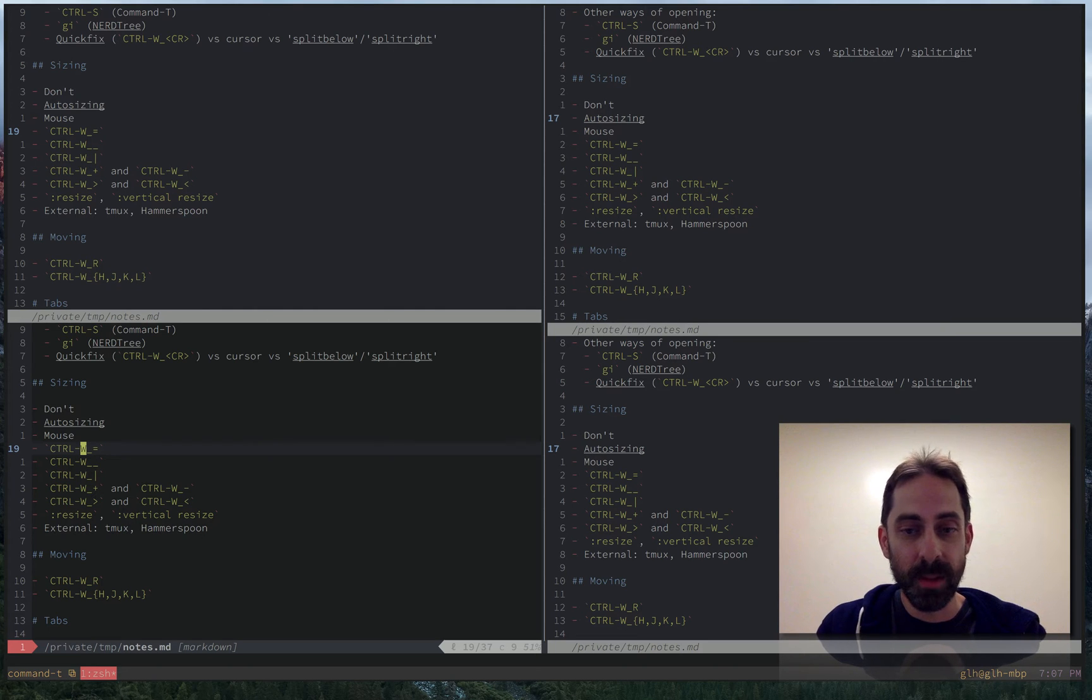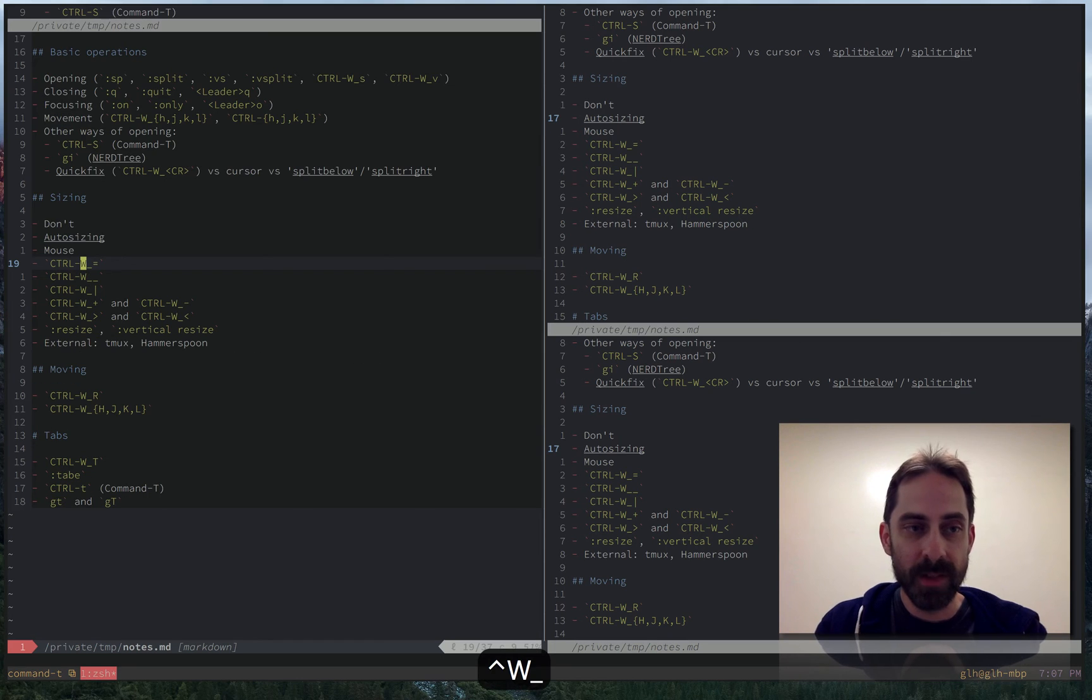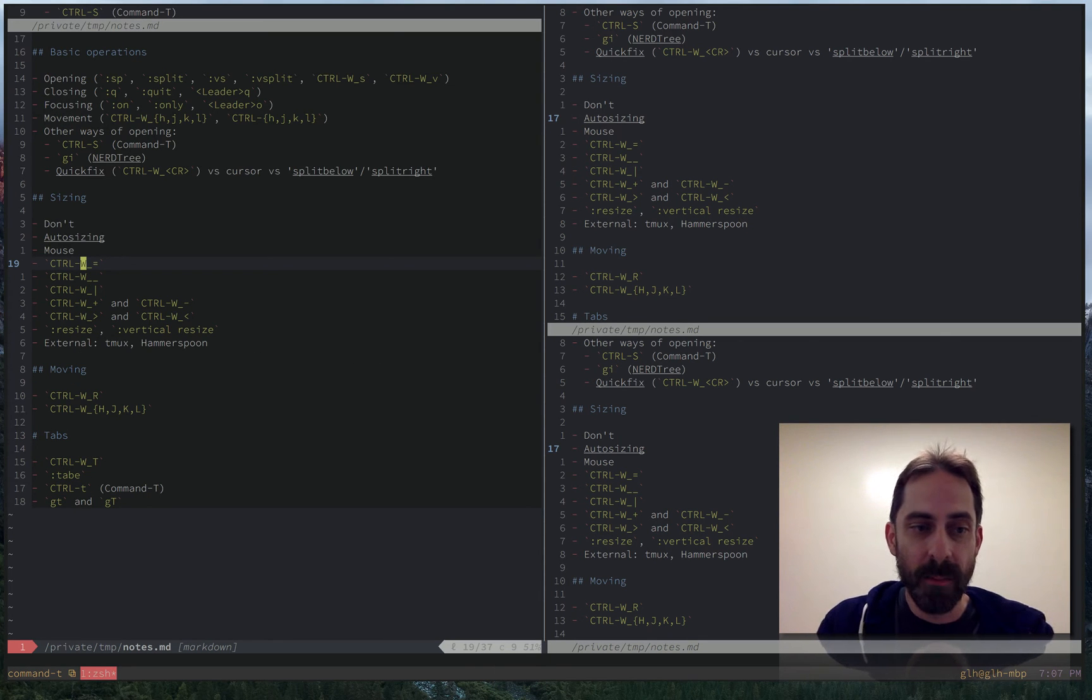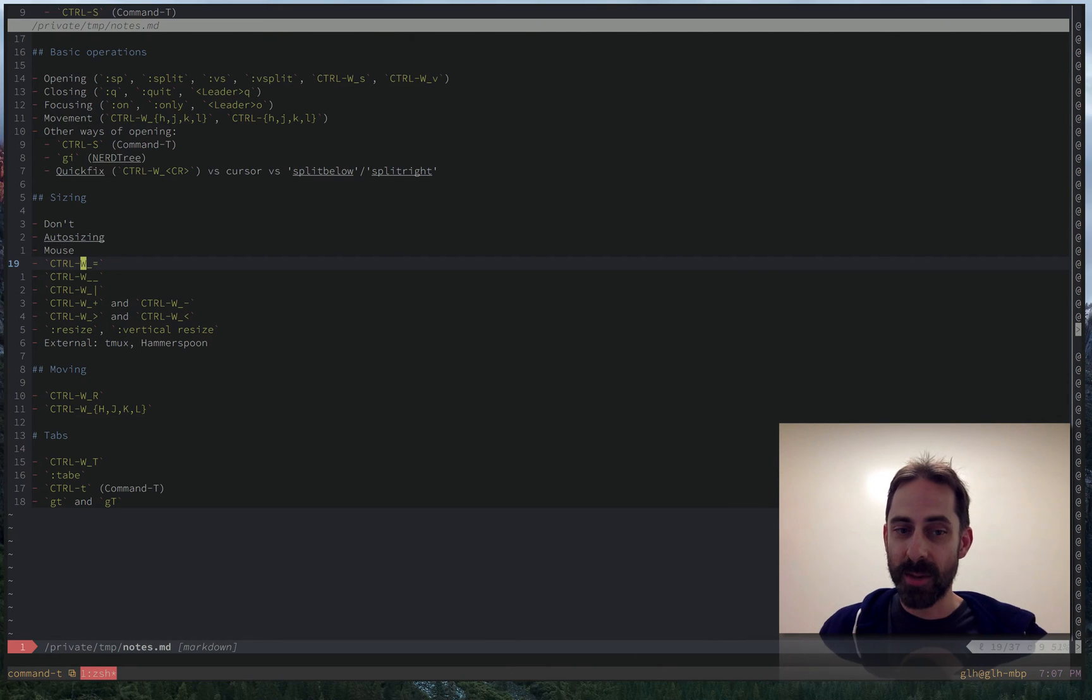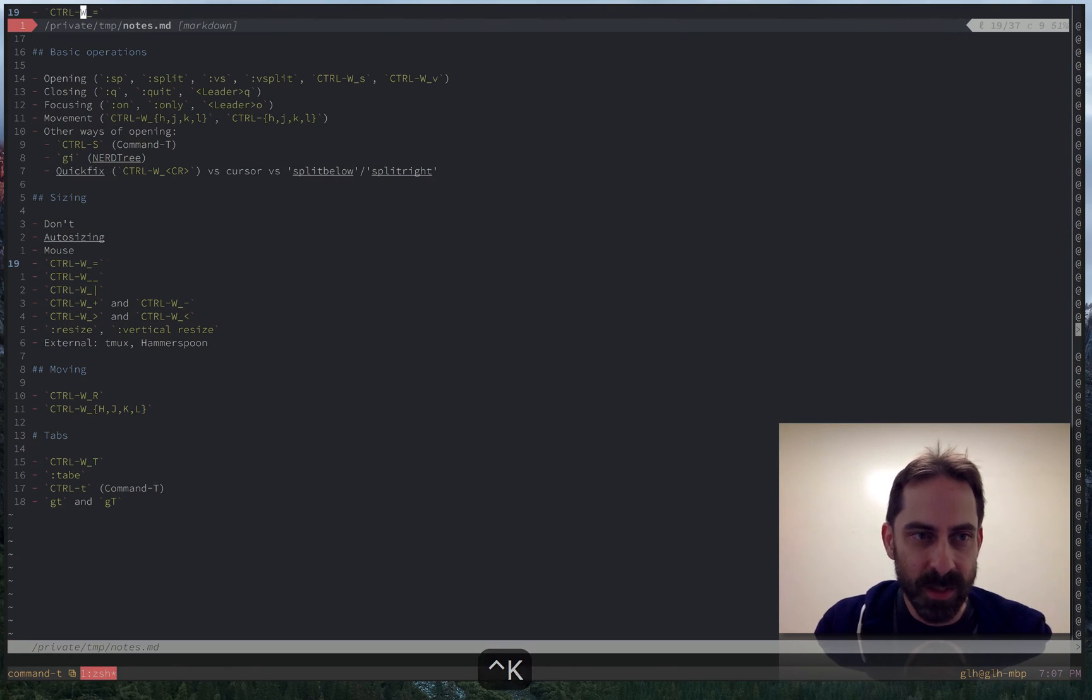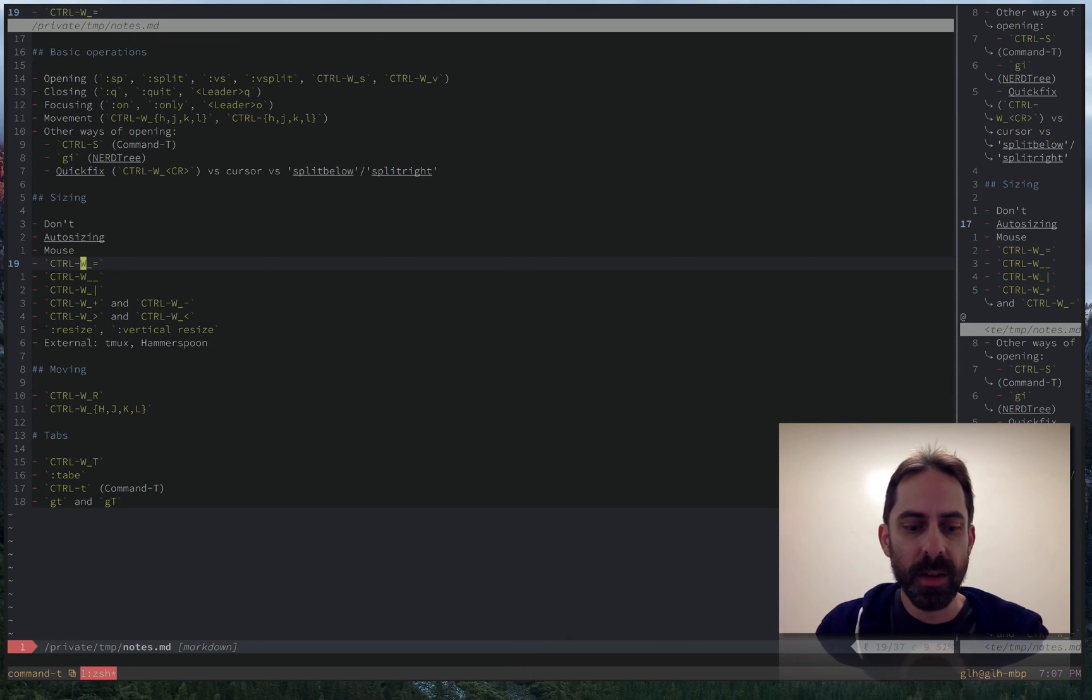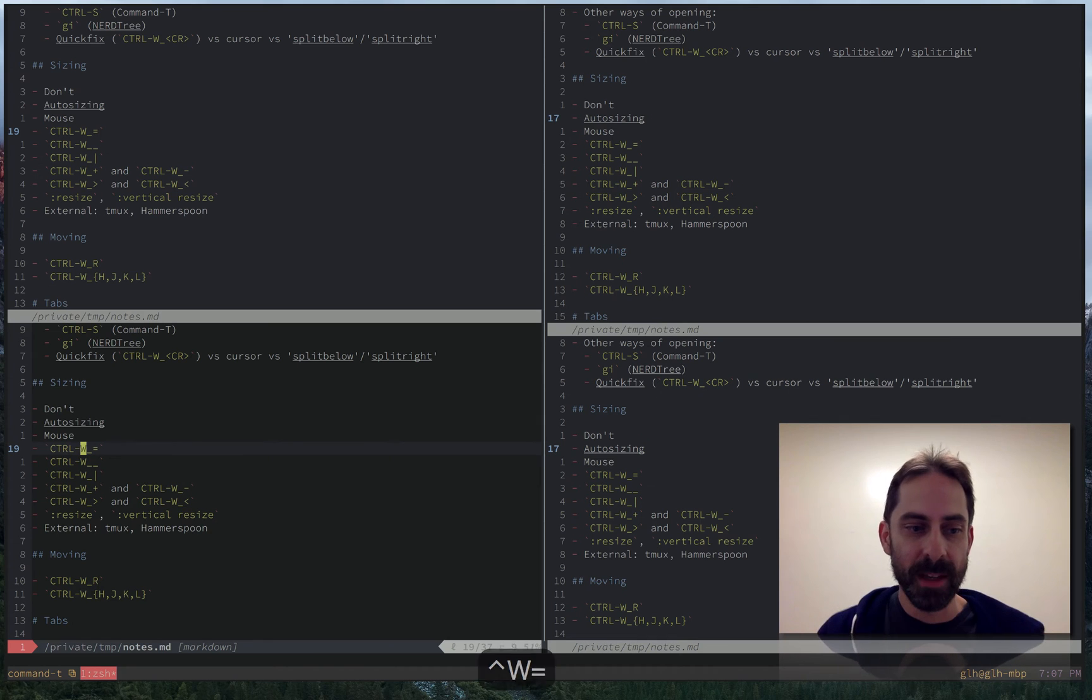So for example I can try to maximize this one. If I hit ctrl w underscore it tries to maximize it in the vertical height. And if I hit ctrl w vertical bar it tries to maximize it in the horizontal sense. And you can see the other splits are still there. They just kind of push to the edge of the screen. And so if I hit ctrl w equals again I go back to where I was.